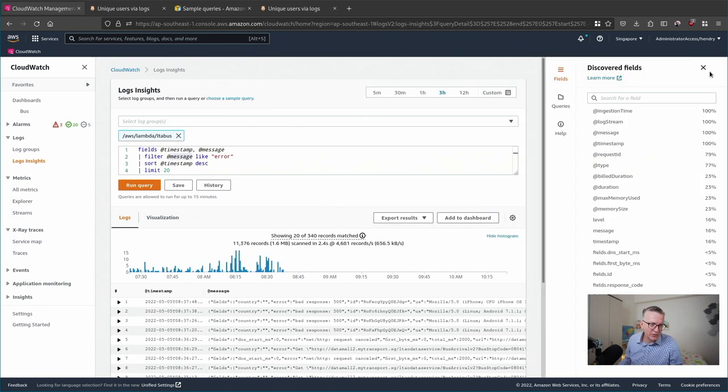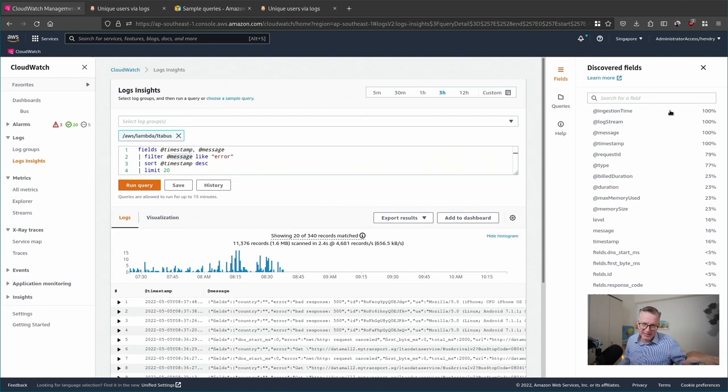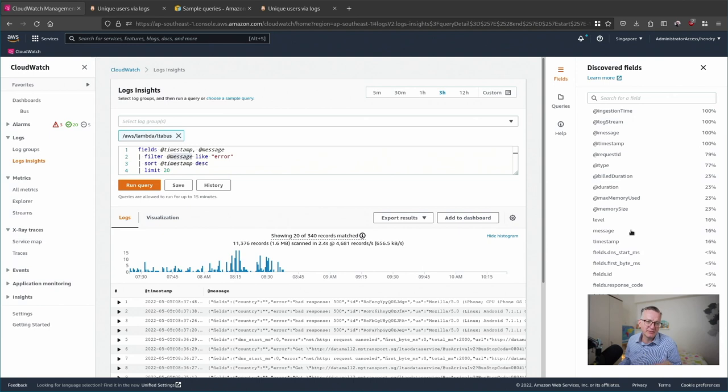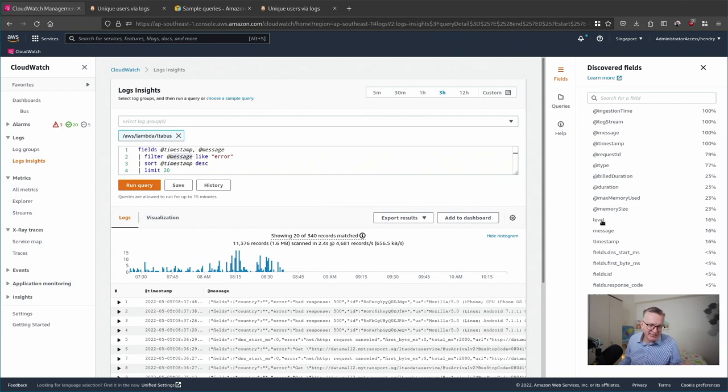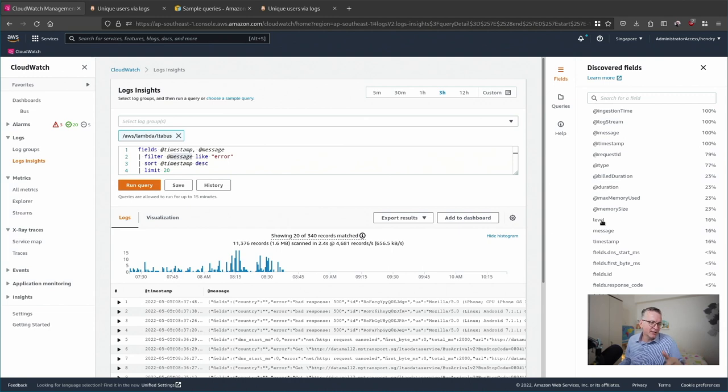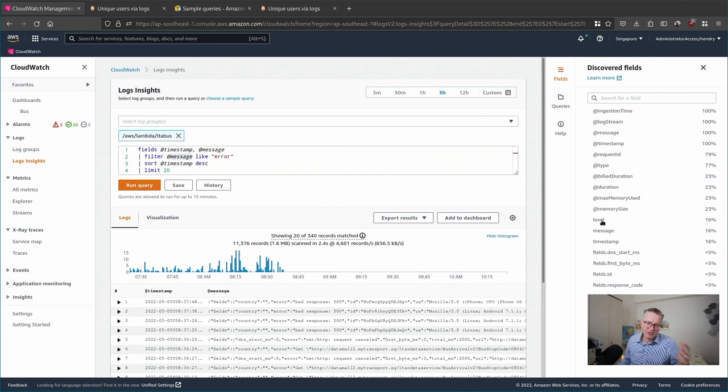Let me quickly show you the fields. Once it's done a search query for you, it will tell you the percentage of what it's discovered in the fields. For example, these @ones are the AWS fields, but here you can see that 16% of my logs have a level in it. You might be wondering what the other percentage of the logs are.